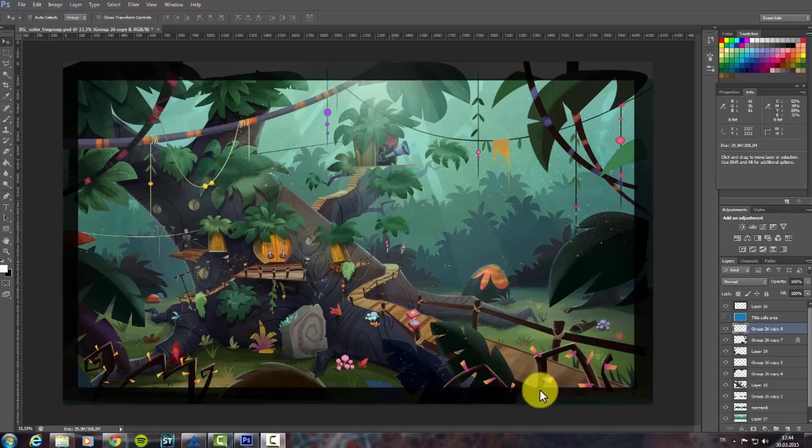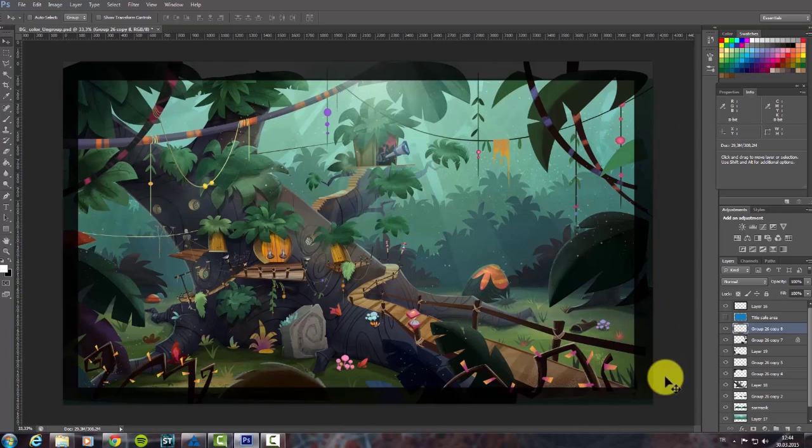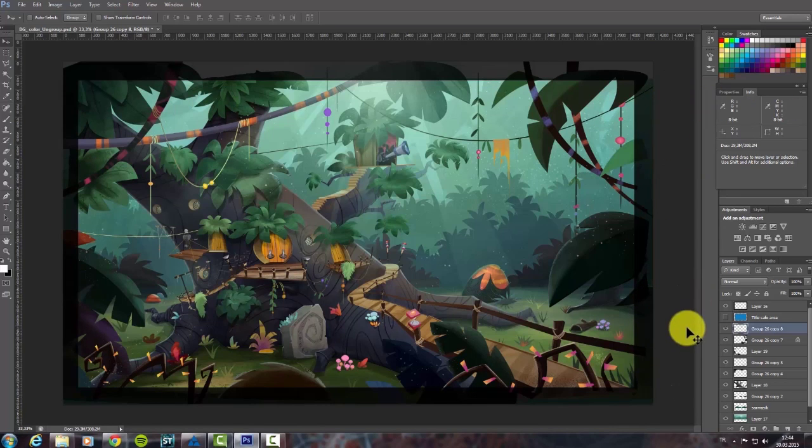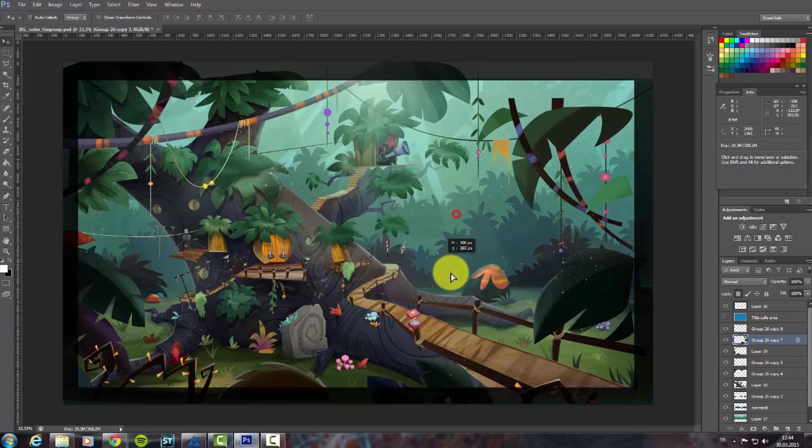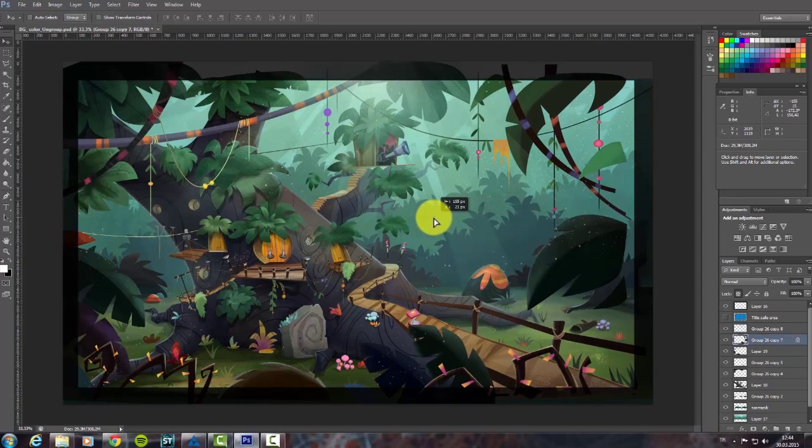Here we have a previously painted background. As you see, every part of it is on another layer, and you can choose all of them separately.